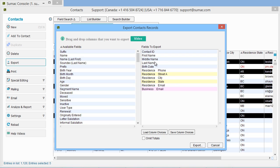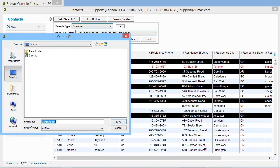When you click Export, Sumac asks you where you want to save the file. Sumac saves the data to a tab-delimited text file.